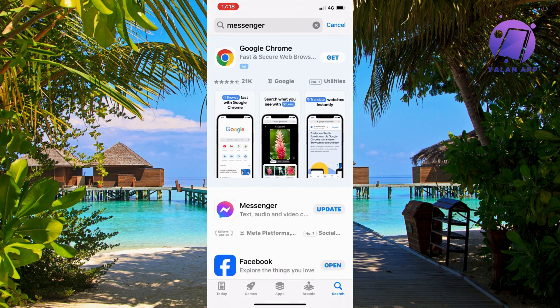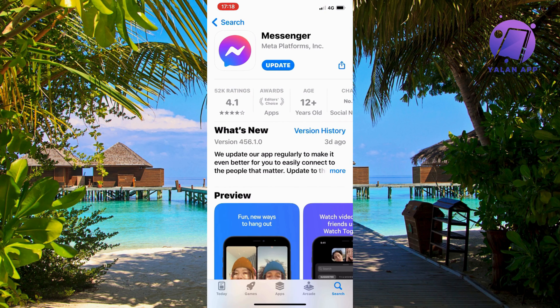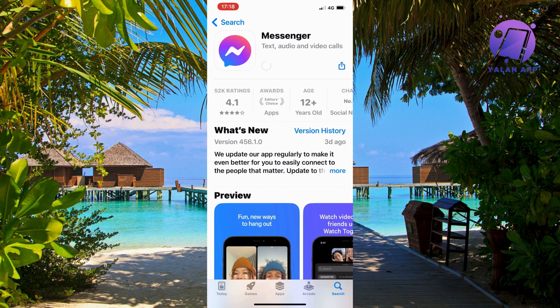Scroll down a little bit and you'll see a blue Update button. Click on the Update button because you need to make sure you have the latest update for Facebook Messenger in order to actually access Meta AI.